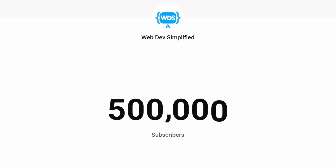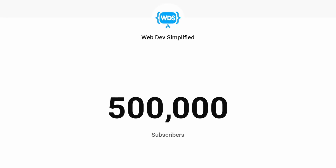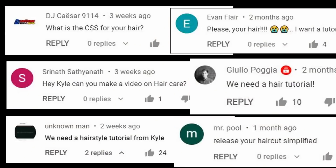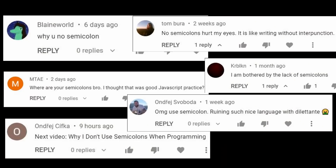Wow, that snuck up on me a lot faster than I expected, so I guess I should probably answer my most asked question. No, not that question, the other most asked question. Yes, why I don't use semicolons.